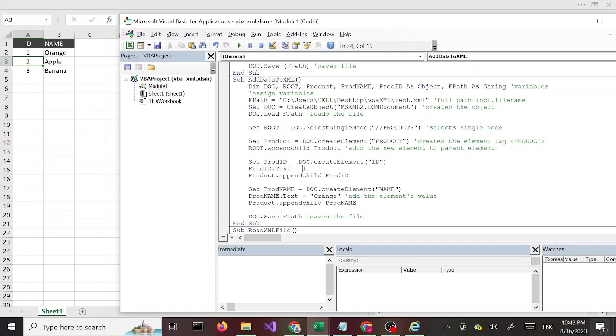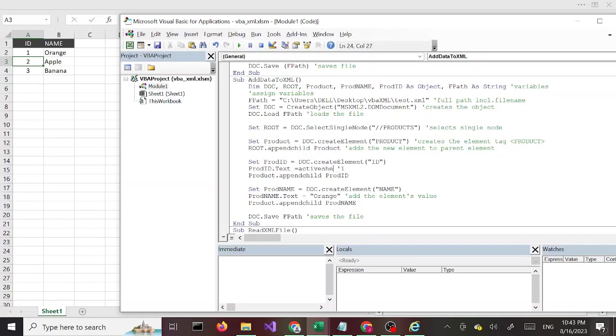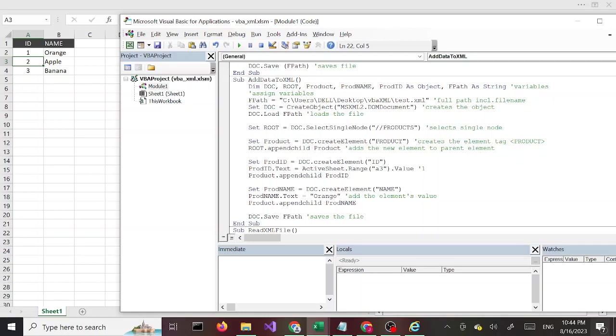Instead of one, I'm going to comment this out. I want this to grab the value from here, that will be a 3, so I'm going to say ActiveSheet.Range, in double quotes A3, close double quotes, close parenthesis, dot Value. So that's going to get value of 2 from here and add to our XML file.